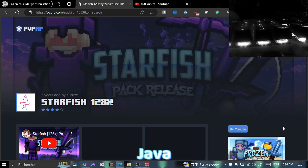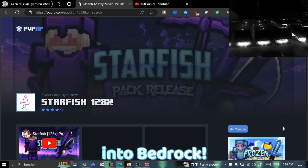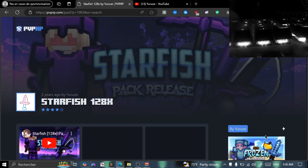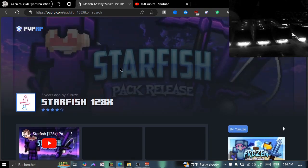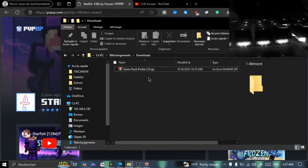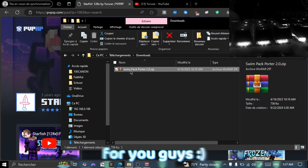I basically got this pack off PVPRP, but you can use any pack you want as long as it's Java and you're trying to port it into Bedrock. If you guys want the link to PVPRP to get a bunch of cool PVP texture packs, I'll leave it in the description, as well as the link to this pack if you like it. I'll also leave the download link for the Swim Pack Order tool in the description.